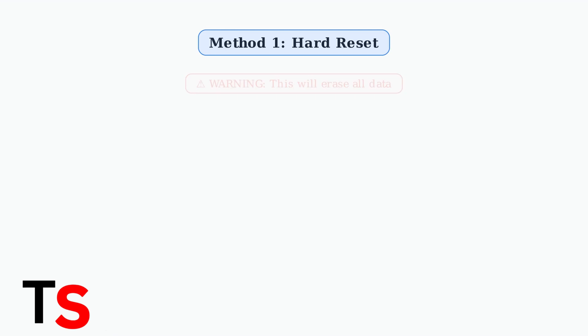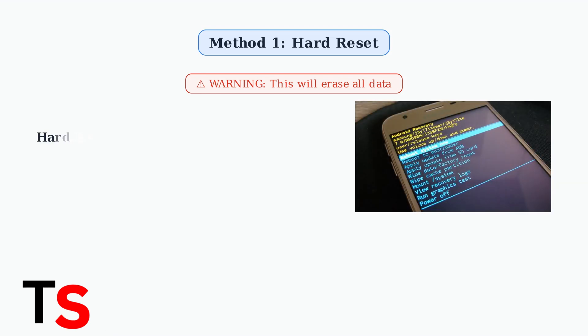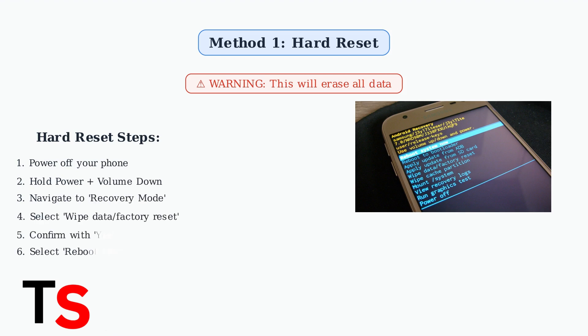Method one is the hard reset or factory reset through recovery mode. This will remove your PIN, pattern, or password, but it will erase all your data. Here are the step-by-step instructions. First, power off your phone completely.